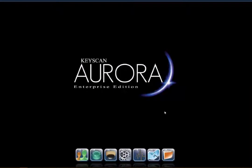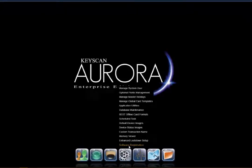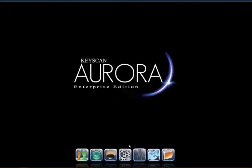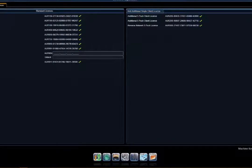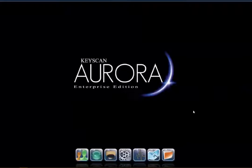This video integration gets activated with a video integration license. Through our software registration, we have the option to add a video license. You'll purchase the video integration license through our distribution partners — they'll provide you an AUR-CCTV license — and that unlocks the video capability within the system.